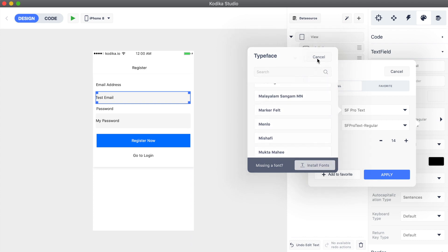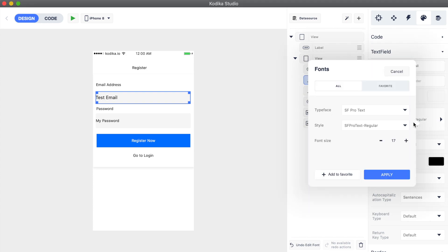We can change the font size using the minus and plus buttons. When we are ready, the font is ready to be applied.